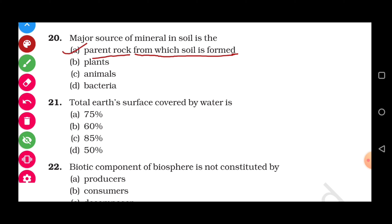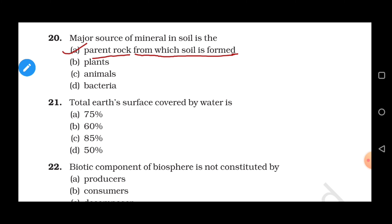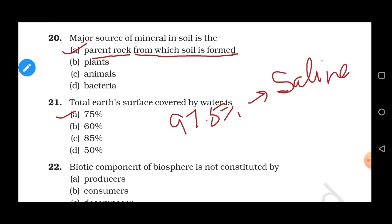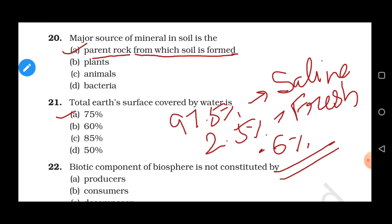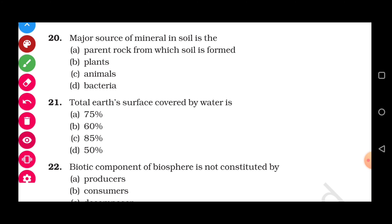Question 21: What is the total earth surface covered by water? The answer is 75 percent. Of this, 97.5 percent of water on planet earth is found in seas and oceans as saline water. The remaining 2.5 percent is fresh water, of which about 2 percent is present as frozen water in ice caps at the poles. Only about 0.6 percent of total water is available to support terrestrial life, which is a very small amount.